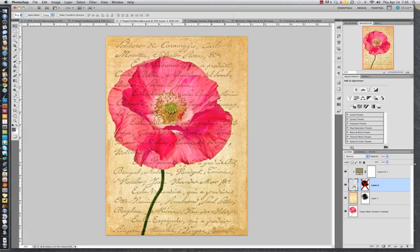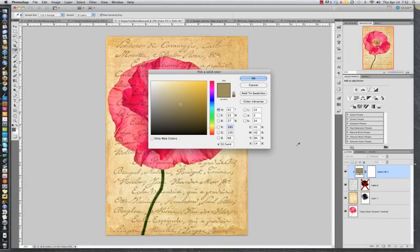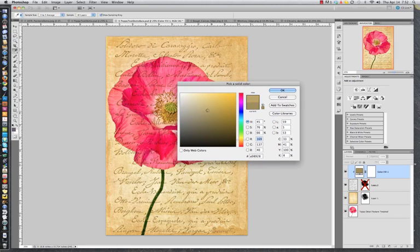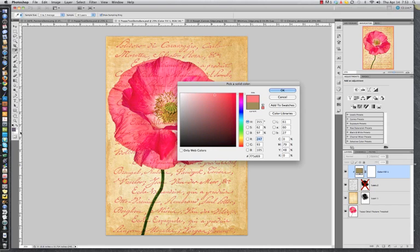Now I already have my text set to Multiply. If I want to change the color, all I have to do is double-click that color square. Our color picker comes up, and this gets really cool because I can now cycle around to different colors and I can see the text changing. So I can try out all kinds of colors, and I'm not limited to the color picker — I can go over here and choose a color, or I can choose a color from my color swatches.